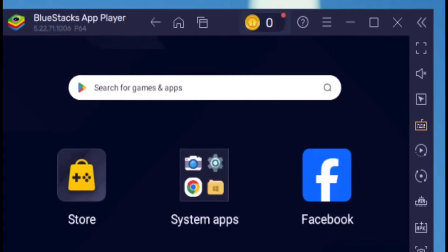Afterwards, the BlueStacks app player will appear. And now you can use your social media or online apps without experiencing any internet errors on your desktop.